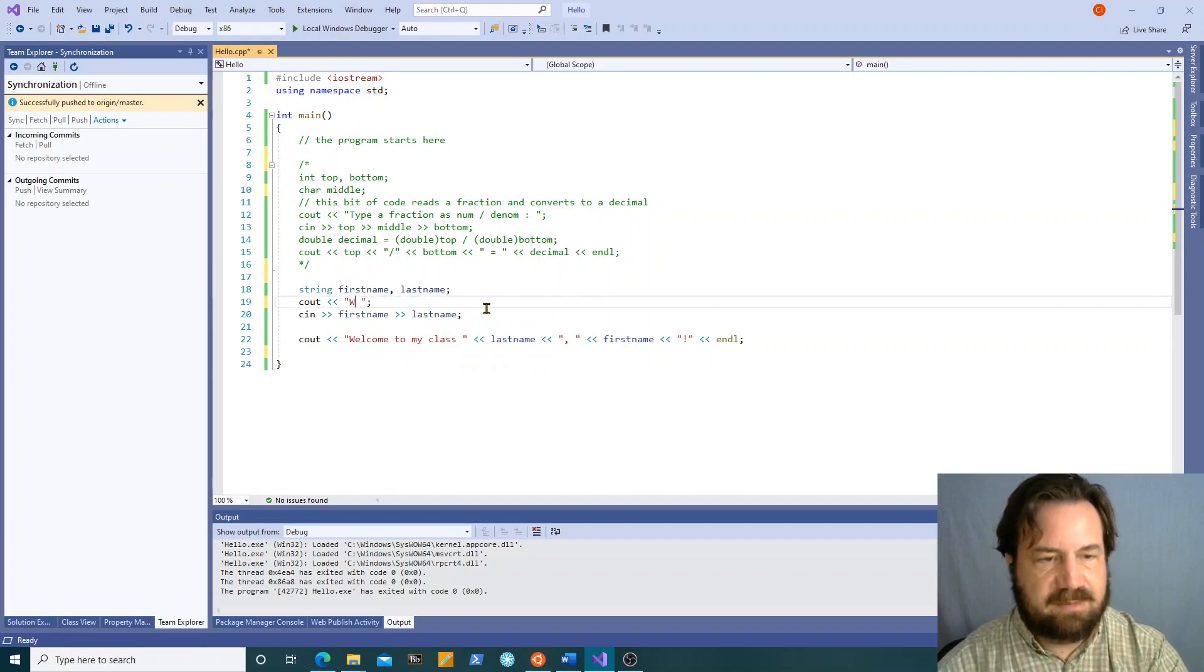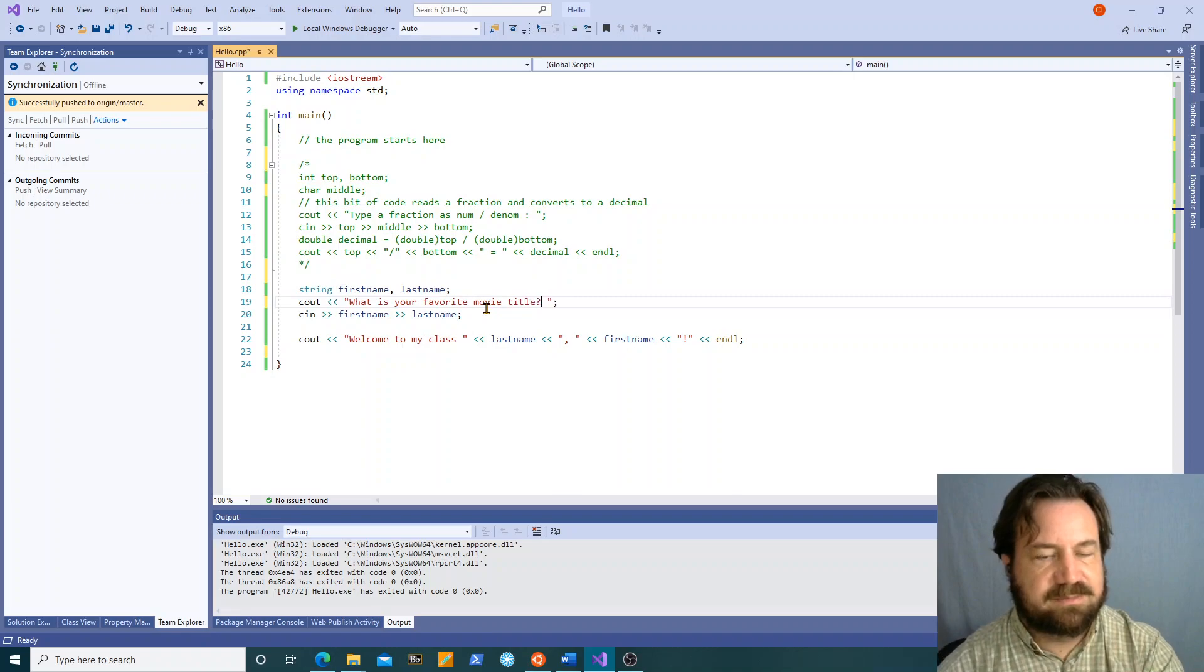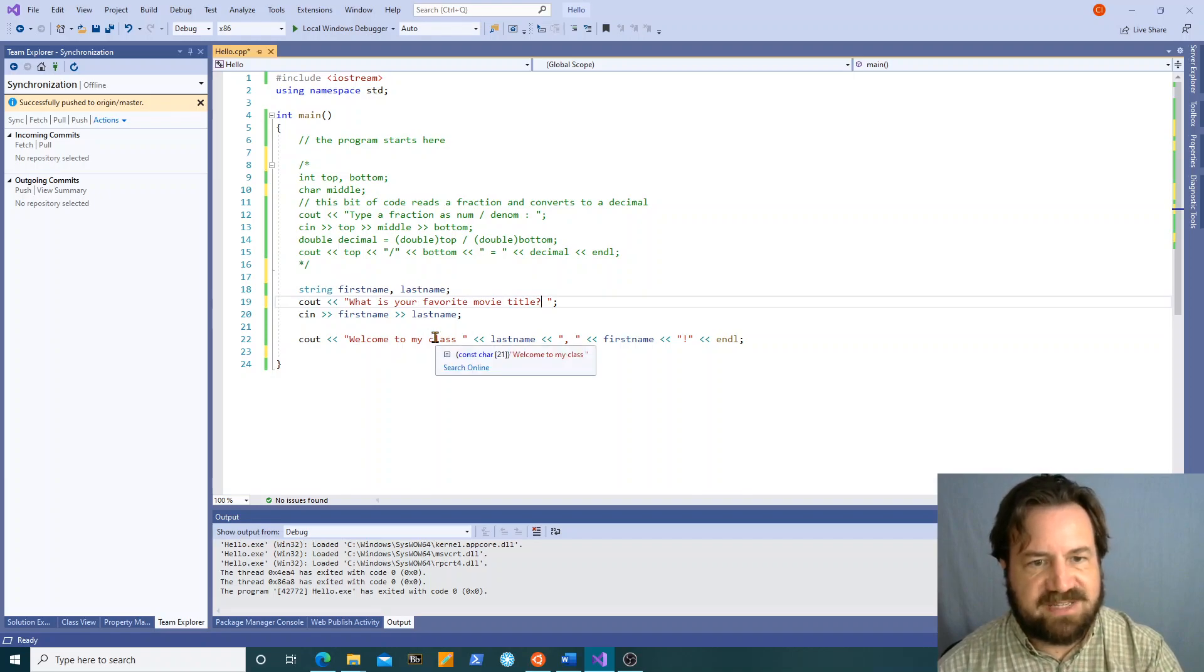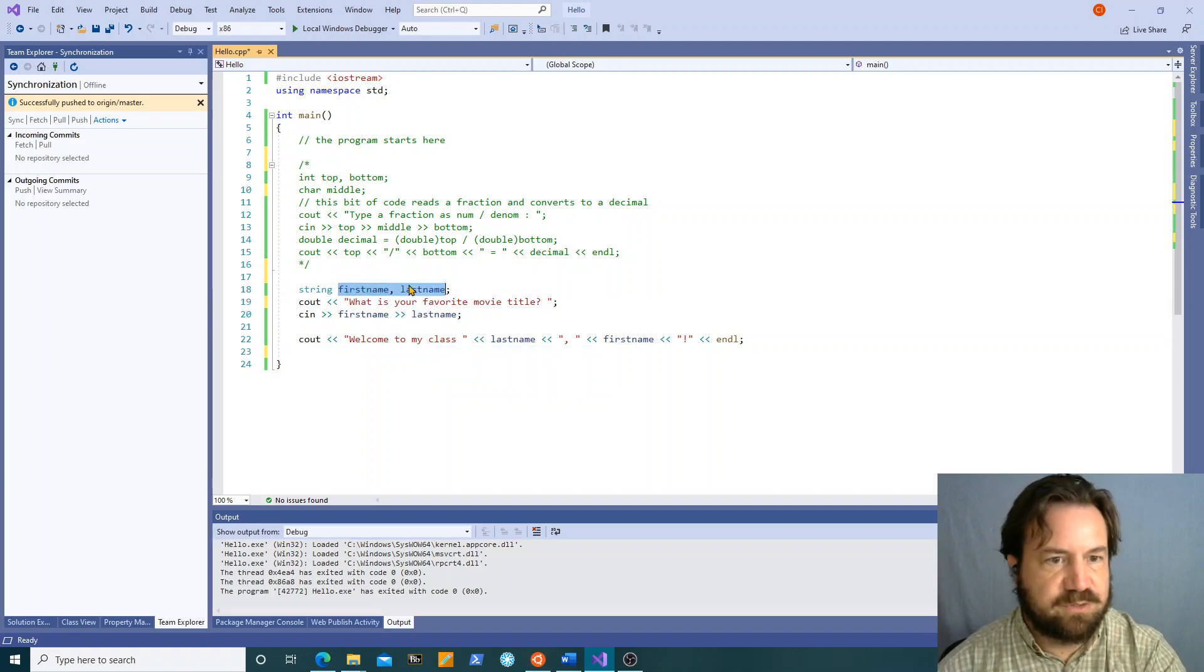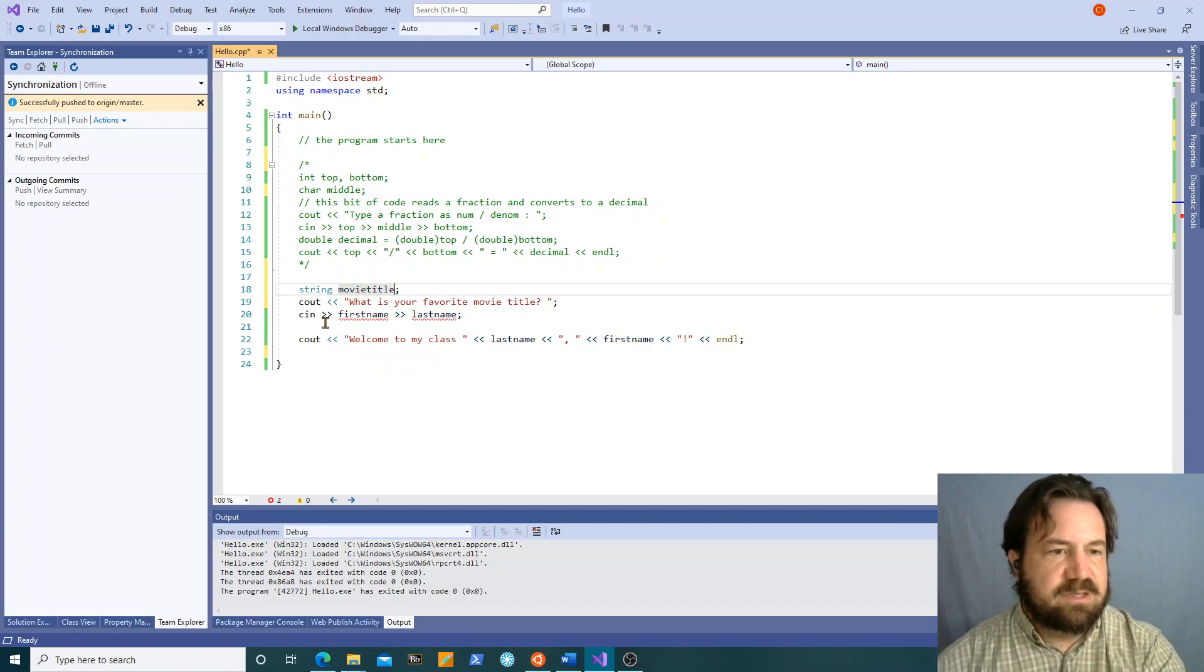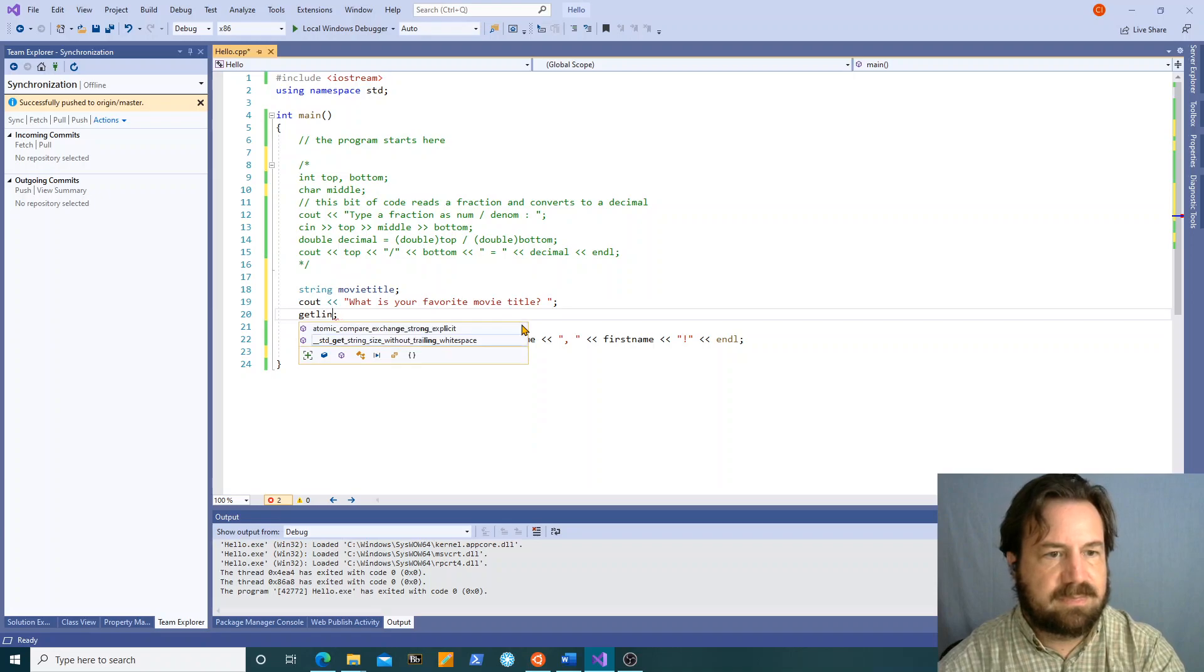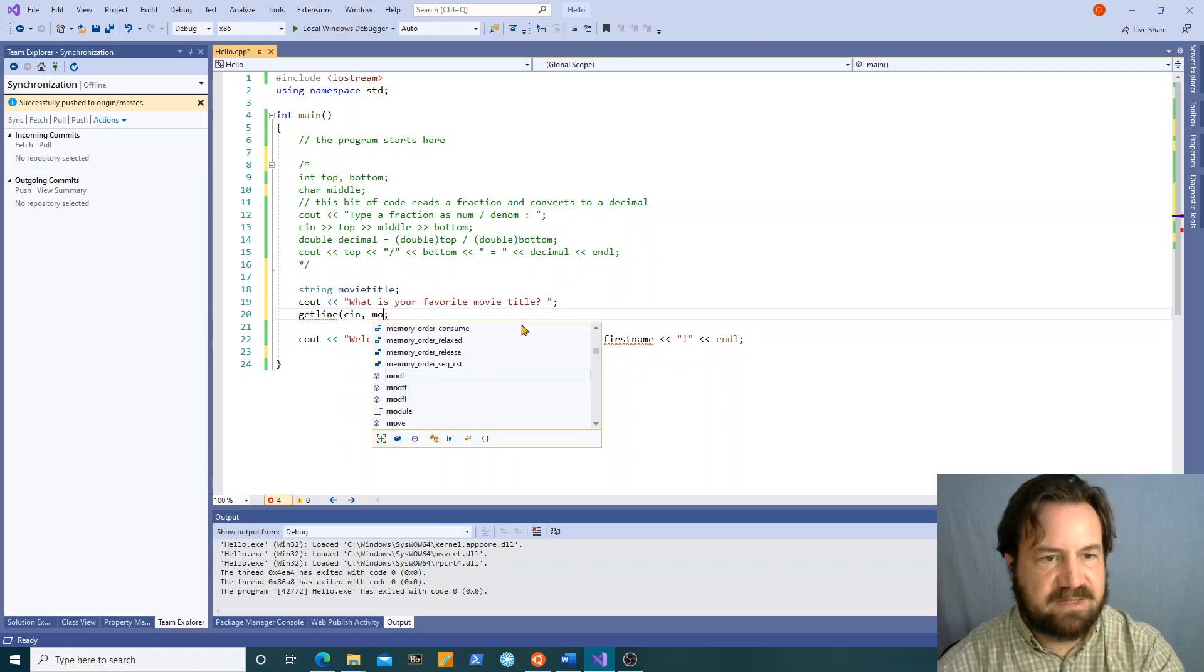If I typed what is your favorite movie title. I could do first word last word but that assumes that every movie title has exactly two words which is not as we know true. So what I can do instead is there's a function called getline. You tell it where to get the line from which is cin and then you give it a string.